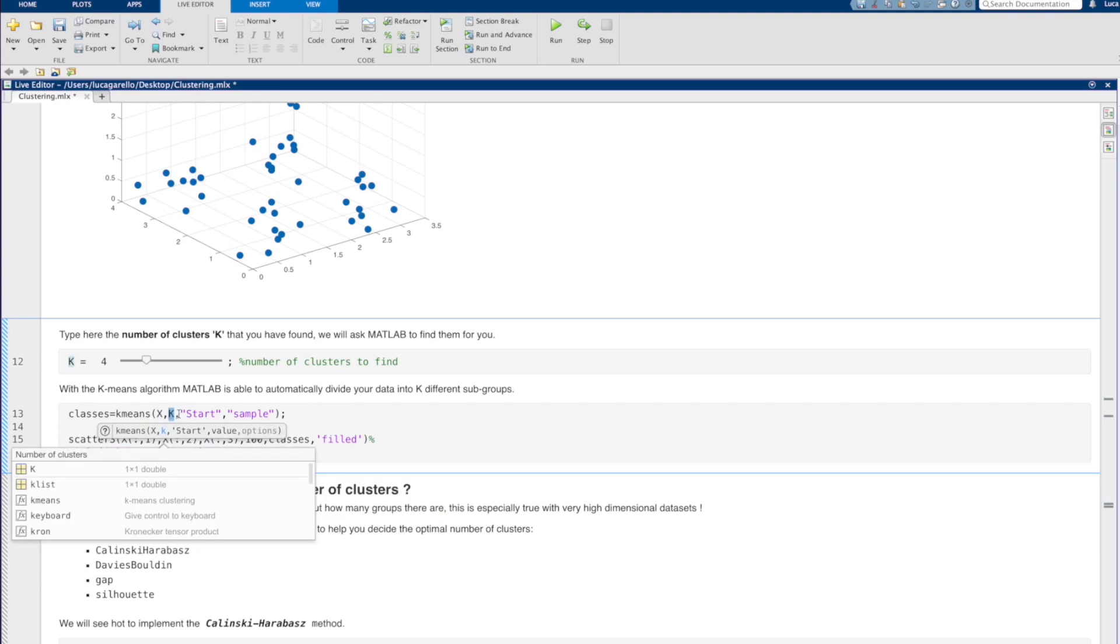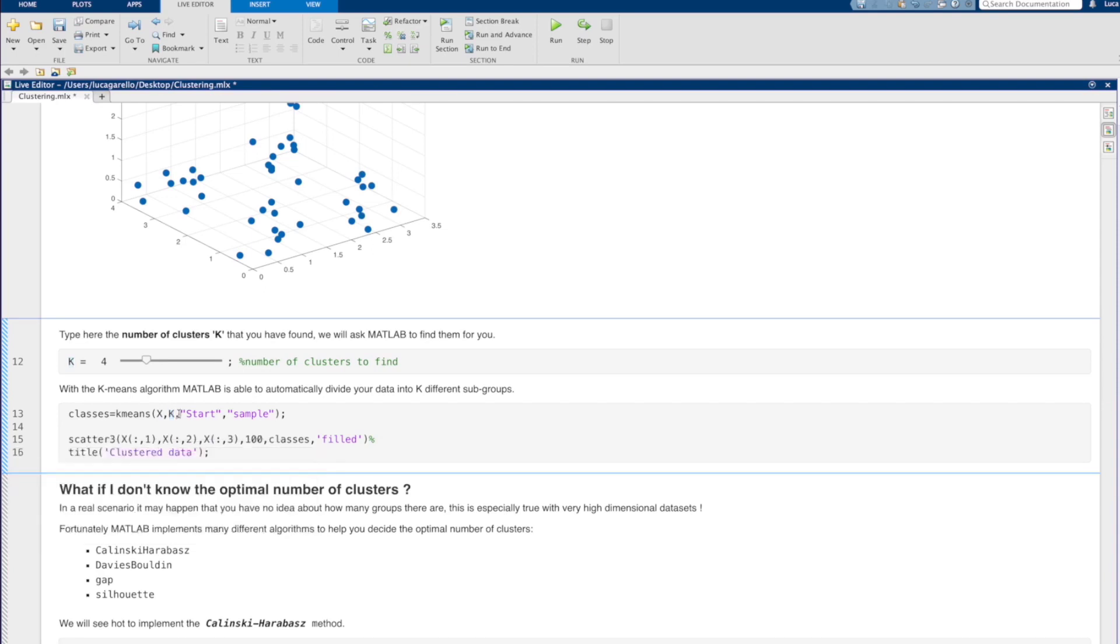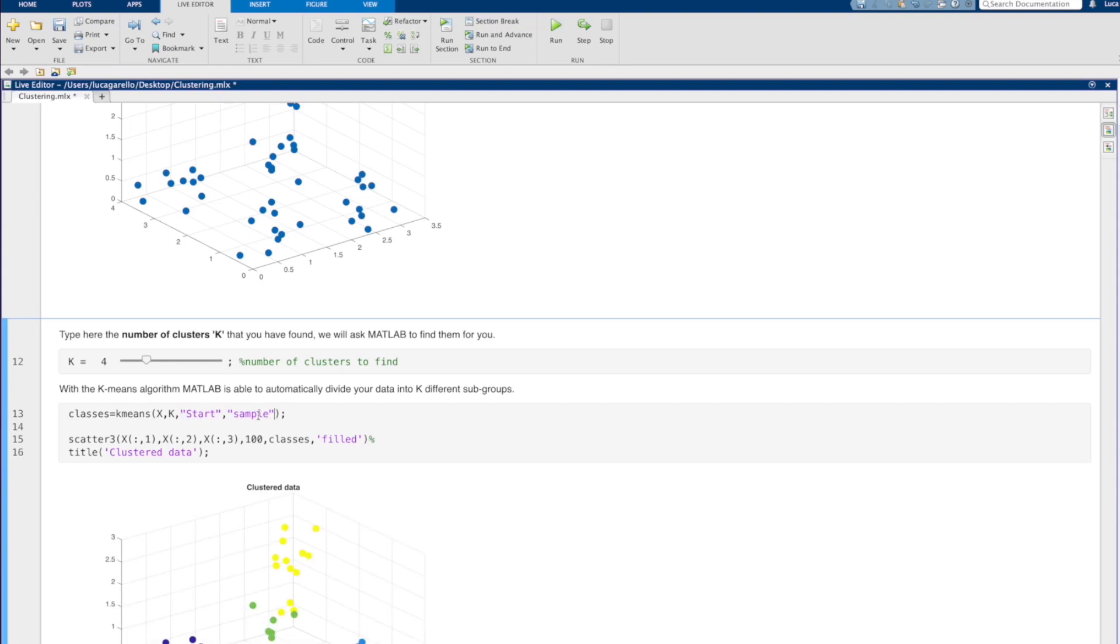In our case, we will randomly sample k points from our dataset. This initialization is chosen with the name value pair start sample. Now, let's call the MATLAB function K-means and see what happens.